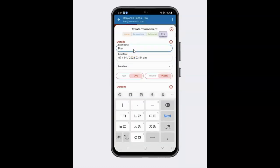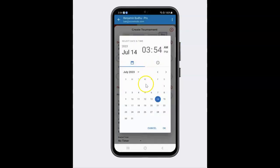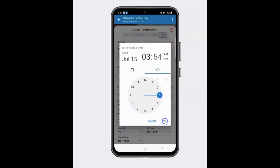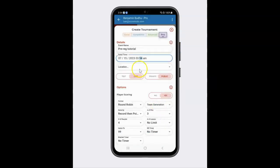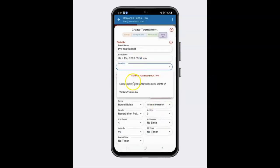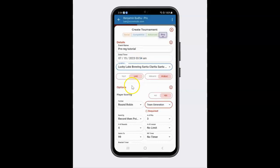So this is going to be my pre-reg tutorial. I'm going to go ahead and say that I'm going to be running this tournament tomorrow on Saturday. And let's make the location where I typically run my tournaments — at the brewery.